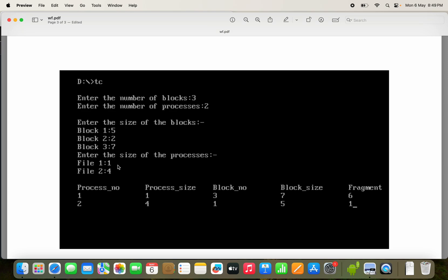We are using the Worst Fit algorithm, which allocates the largest hole that is big enough. For the first process of size 1, it can be stored in all three blocks. The largest block is the third block with size 7. So the first process is stored in the third block. The internal fragmentation is block size minus process size: 7 minus 1 equals 6.